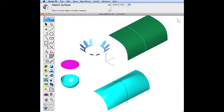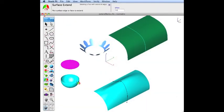This demonstration shows the new Surface Xtend feature in SharkFX version 6. The Surface Xtend tool is located in the local operators for surfaces.